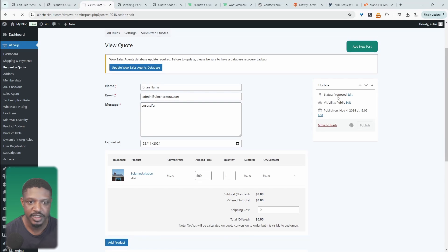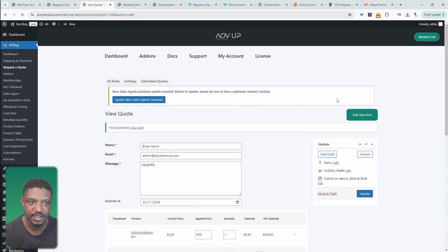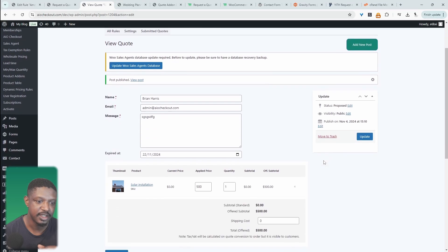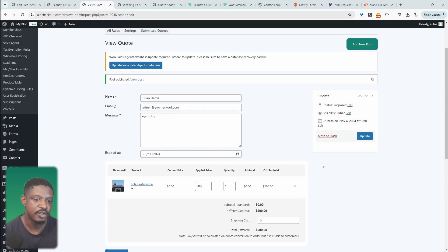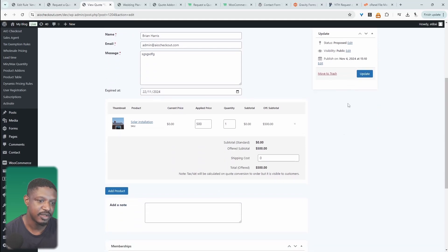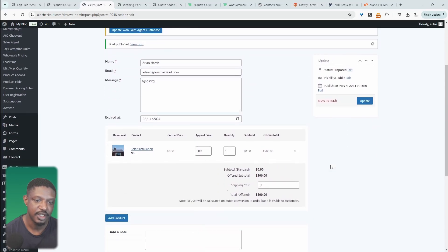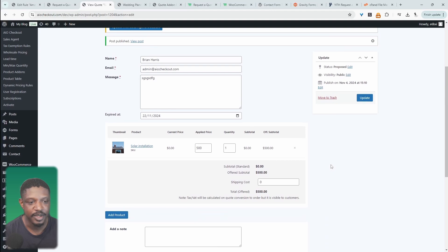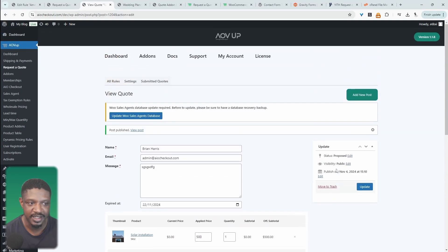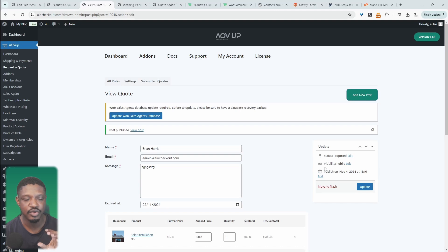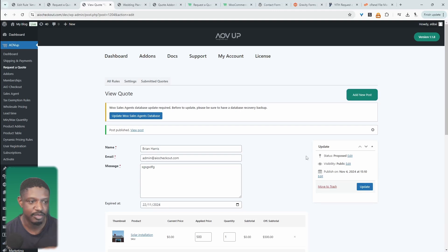When we update, we can see that the status has changed to 'proposed,' meaning we've already proposed the quote. They'll get an email with a link where they need to either accept or reject the quote. If they reject it, the status will update here. If they approve it, they'll be taken to a payment page. I'll leave a link on screen to a more in-depth tutorial showing how to further utilize this particular plugin.